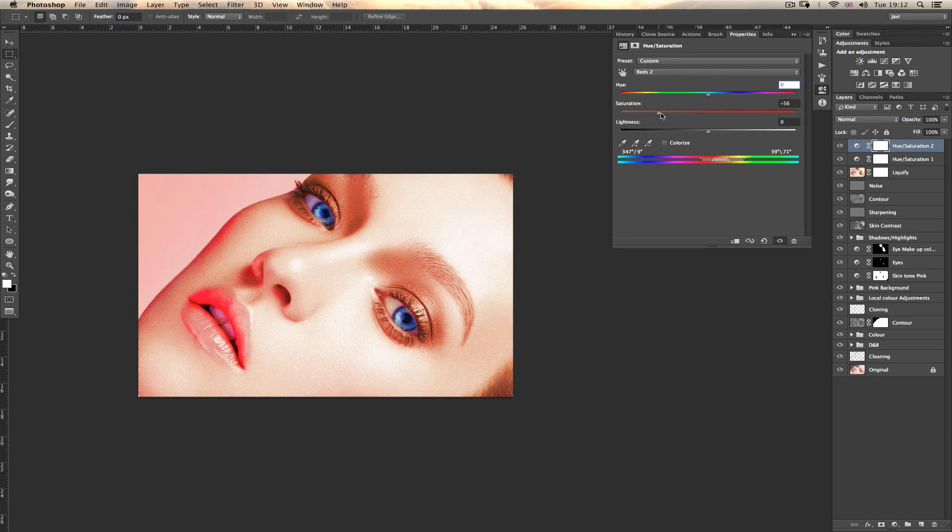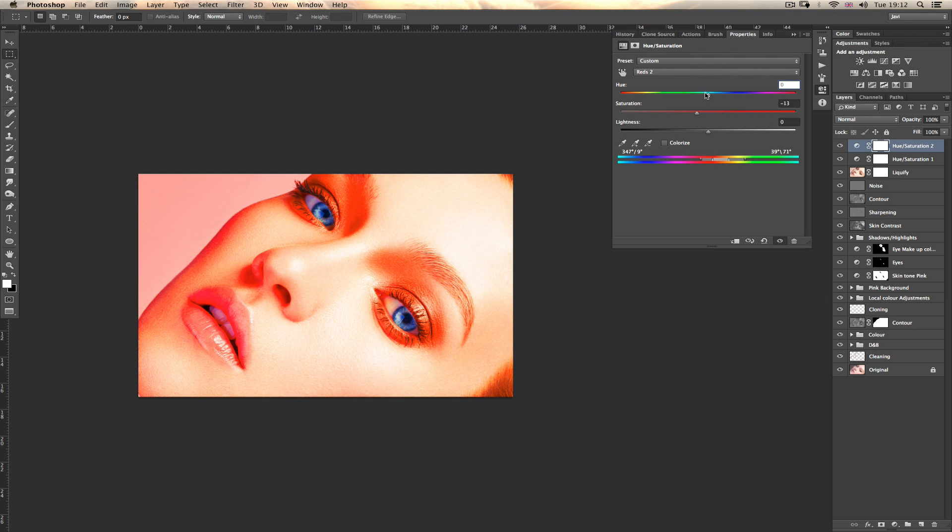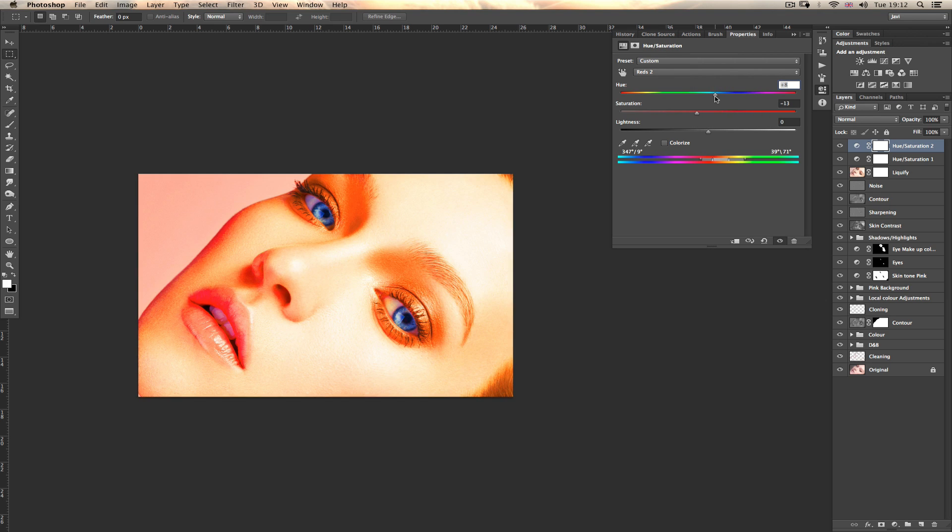So here you can manipulate orange, and you can change the tones, whatever you want. I hope you like this trick. I will post more soon. Thank you very much. Bye bye.